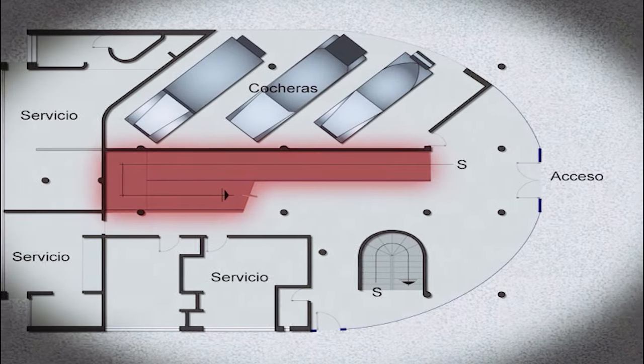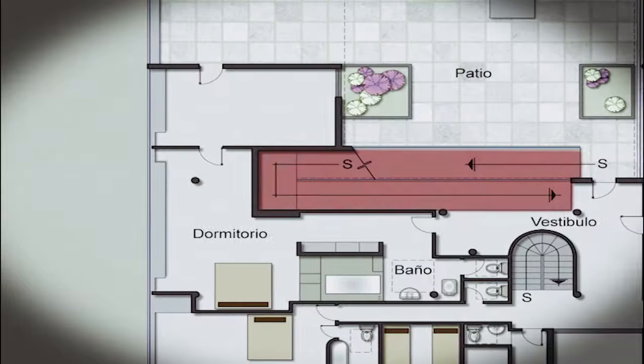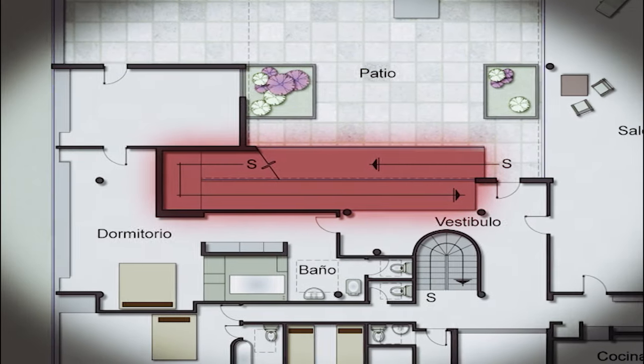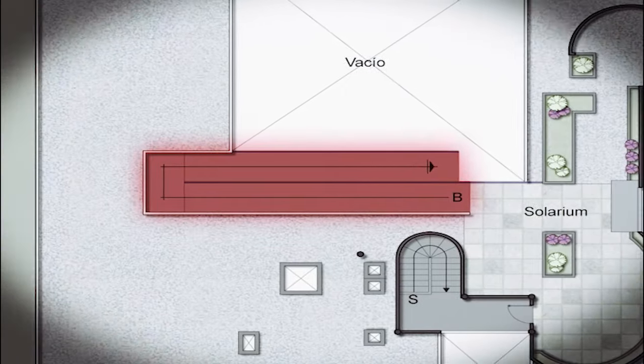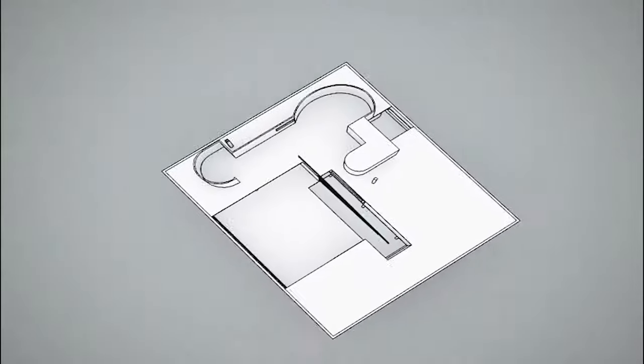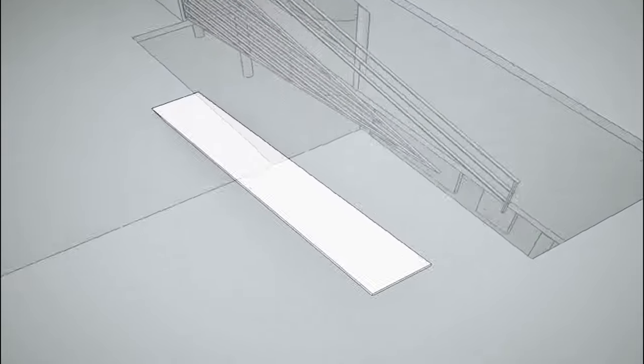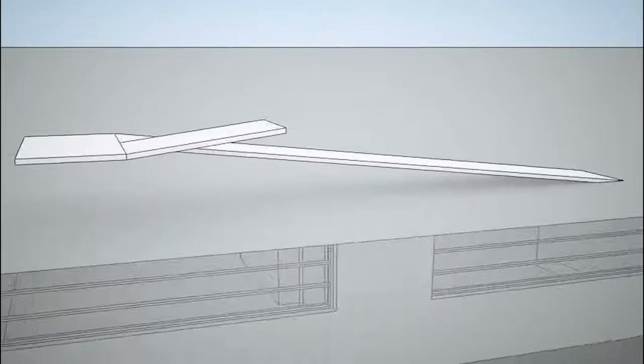The ramp connects the different levels of the villa. As it stands on the axis of the composition, it becomes the backbone of the project. It shows us a dynamic step and a gradual expansion of the space as it goes up.